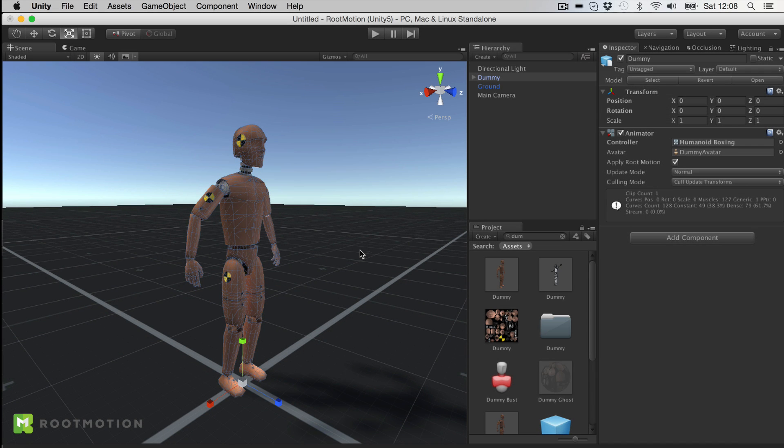Hello everyone, this is Pater Lang, I'm the developer of FinalIK, and today I'd like to present you with another package, it's called the Puppet Master.